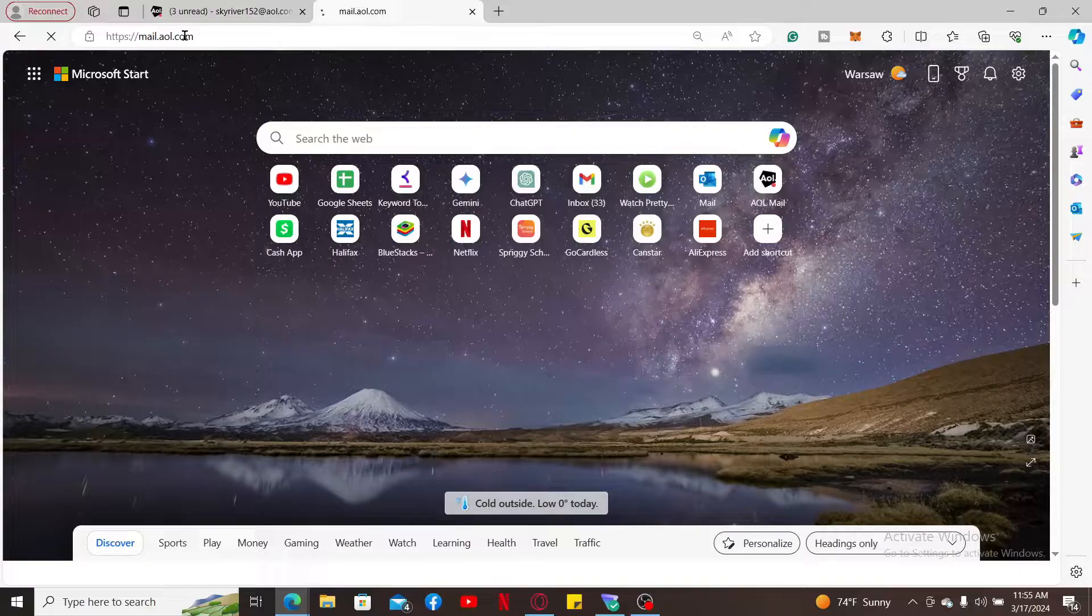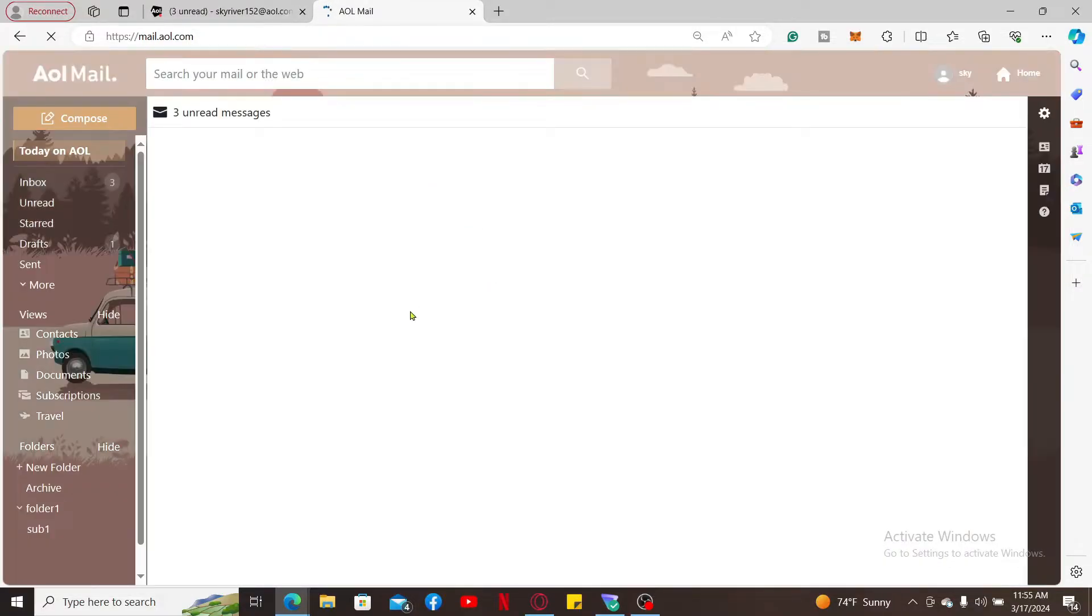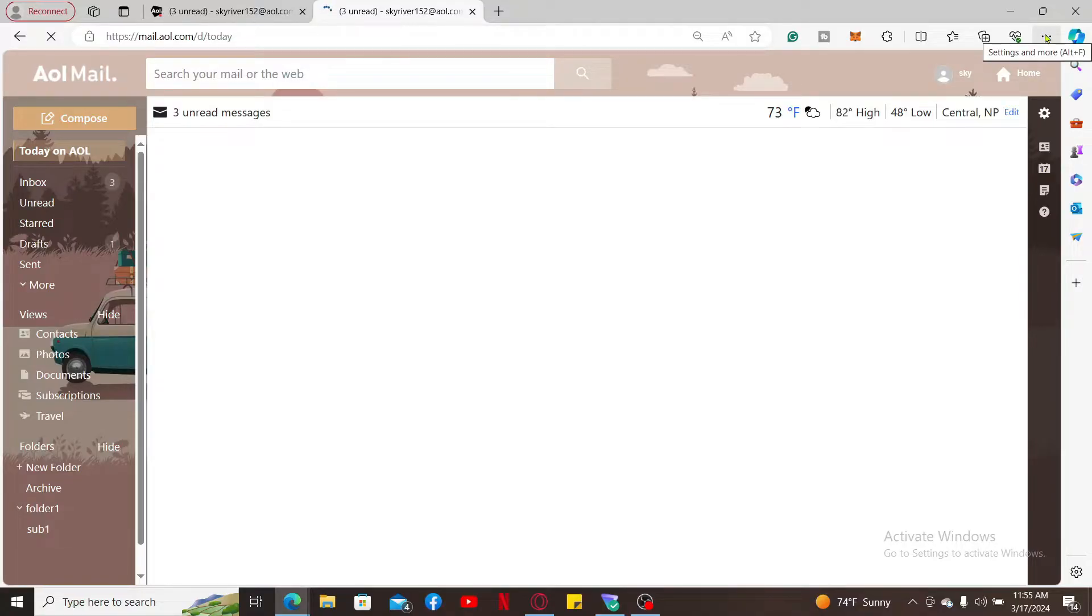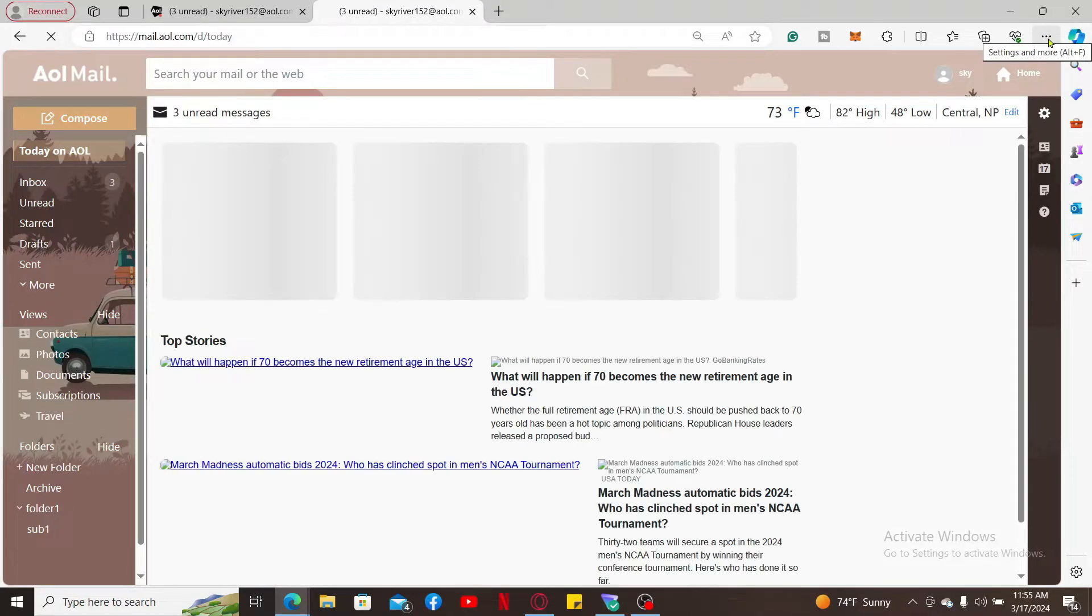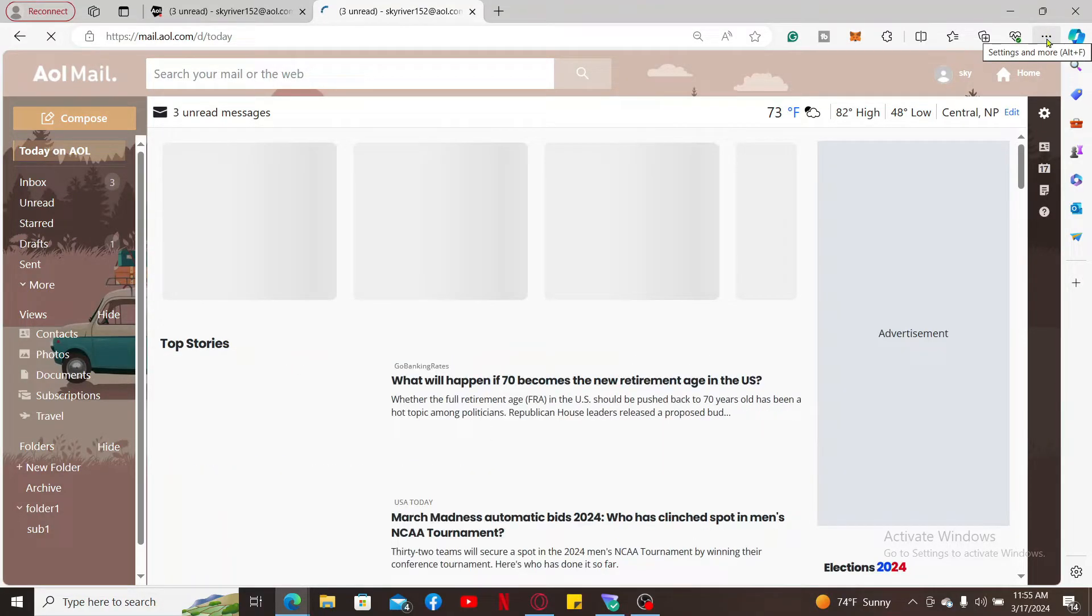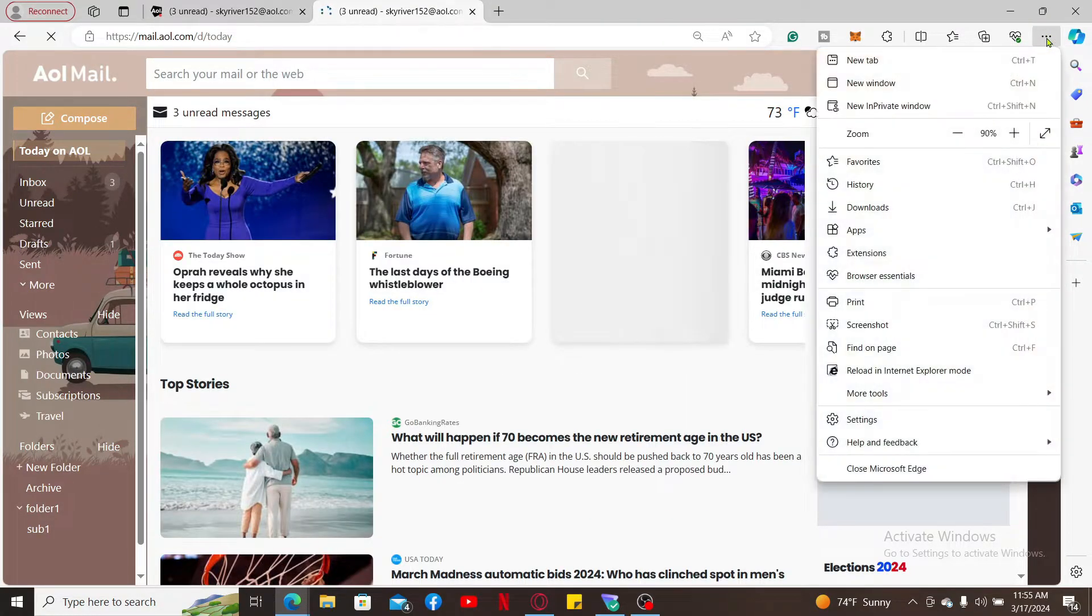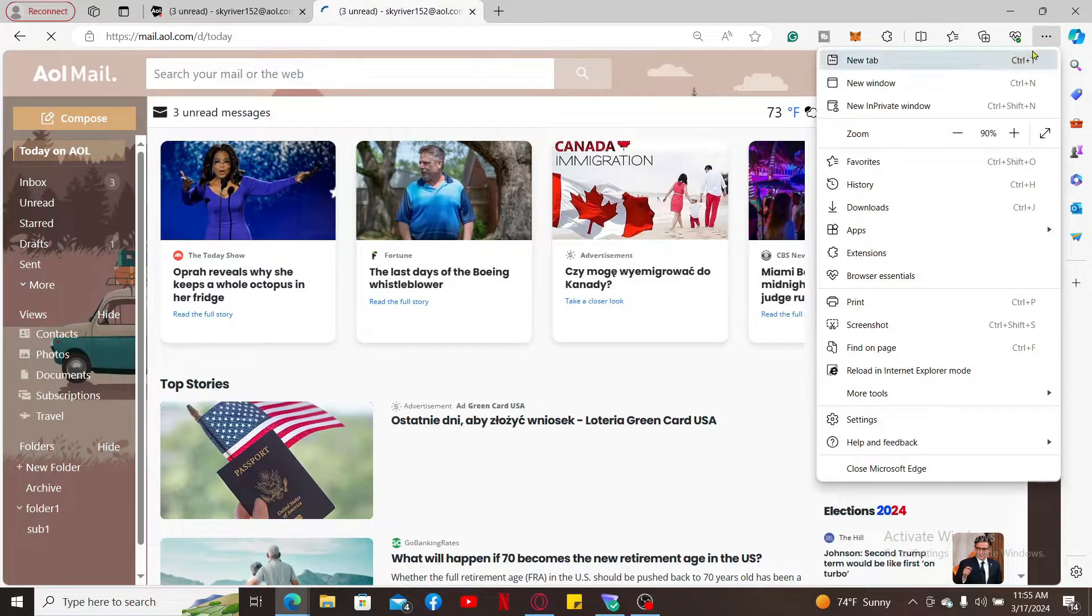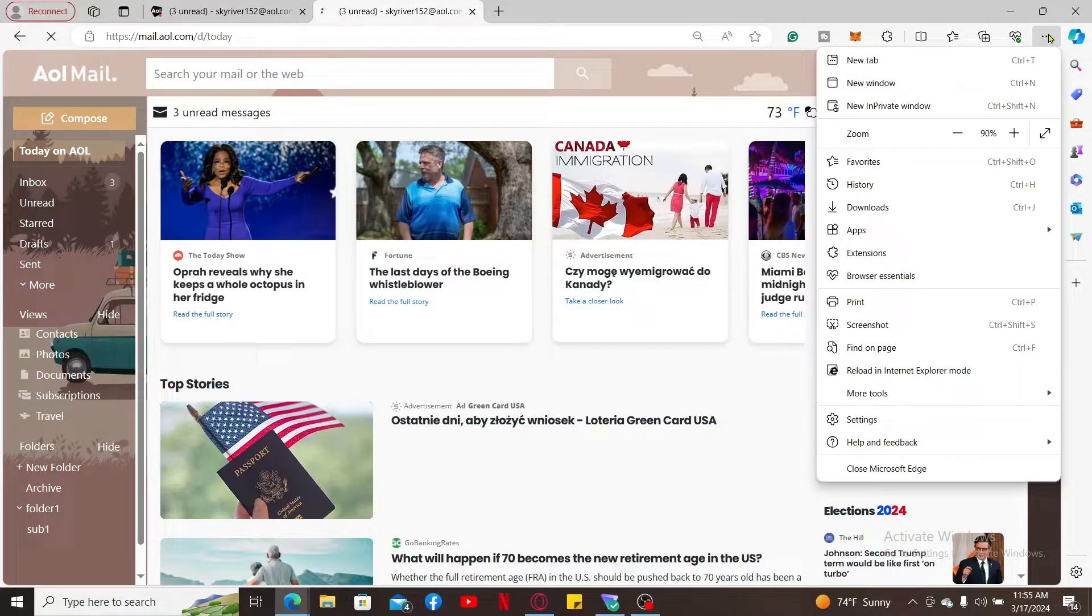Once you're inside the main home page, click on the three dots or the More button appearing on your web browser, which will be located at the top right corner of your screen.